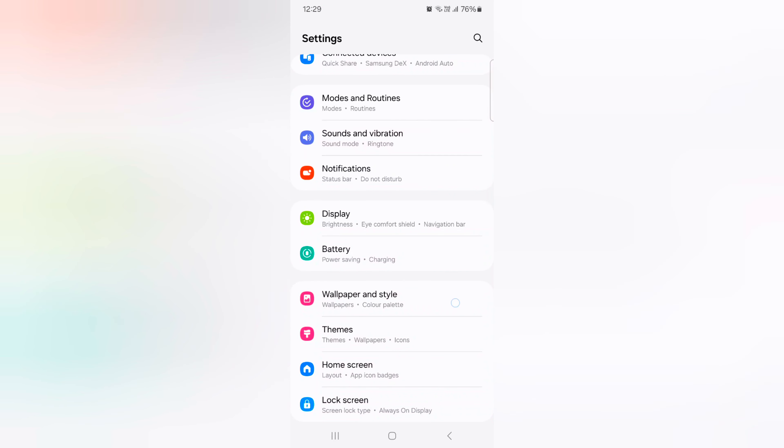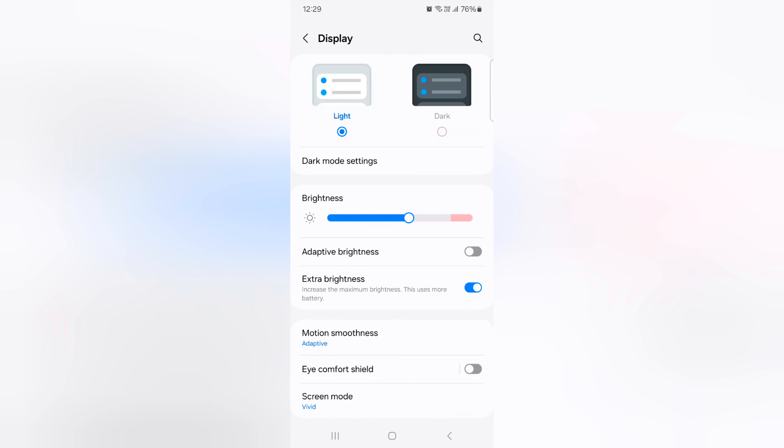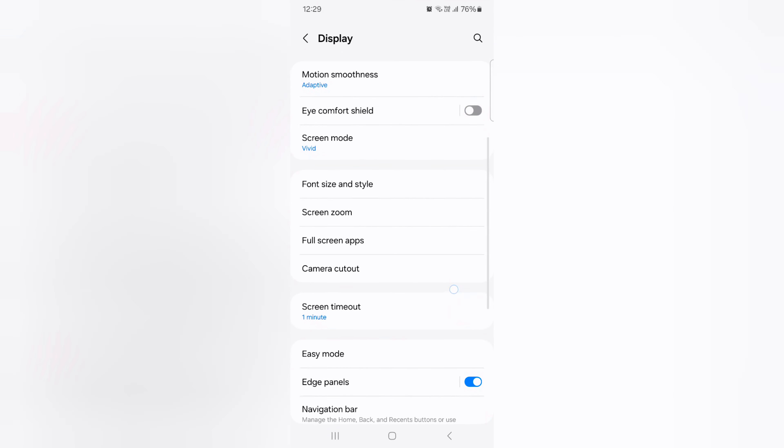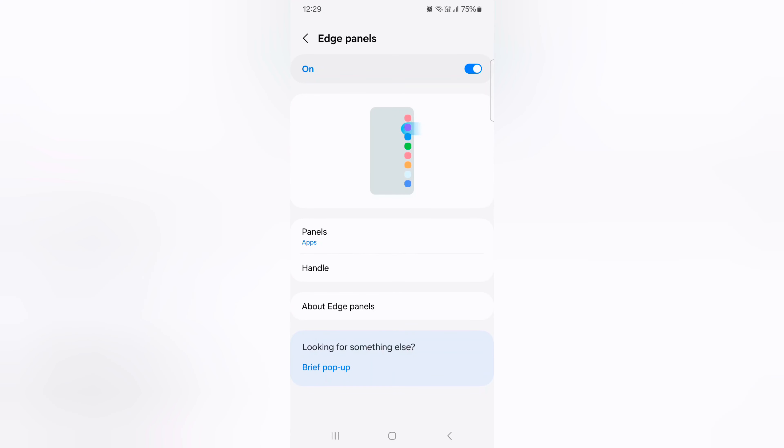Now scroll, tap on display, again scroll down. Here you can see Edge Panel option, tap on it. Now by default enable Edge Panel.